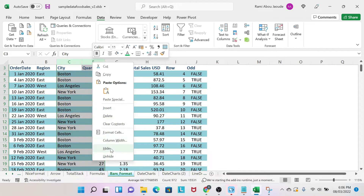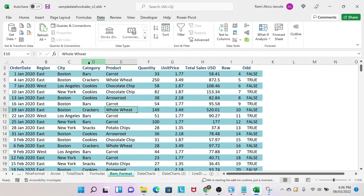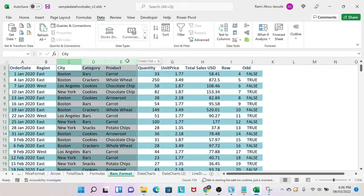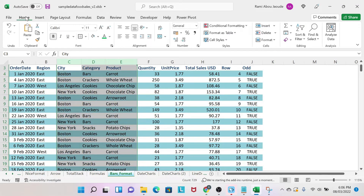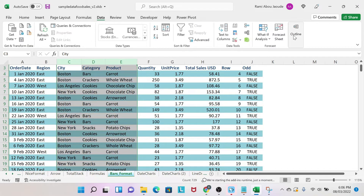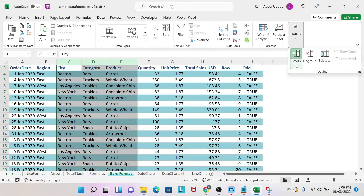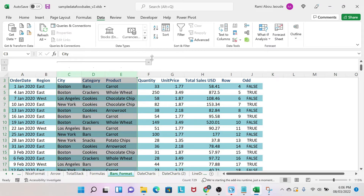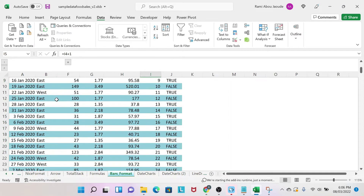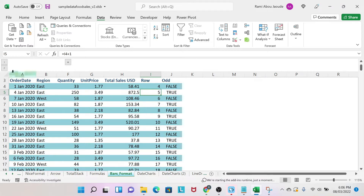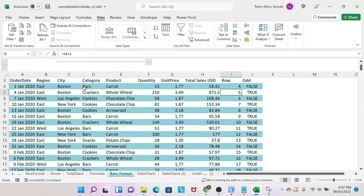But this is not the best way to do things, so I'm going to show you the other way. You select the columns that you want to hide, then you go to Data, then Outline, and you do Group. When you have Group, you have a minus sign here. If you click on this minus sign, automatically your cells are hidden. And whenever you want to see them, you just click here, which is a much better alternative than just hiding and unhiding cells.